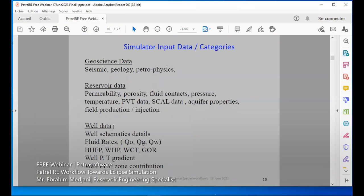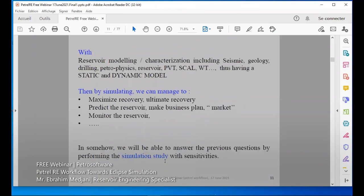If we have PLTs, we can see the contribution of each zone and how much it produces. Having all this reservoir data with reservoir modeling and characterization, we can build a static model then a dynamic model. By the dynamic model, we can manage to maximize recovery, know what is our ultimate recovery, predict the reservoir, make our business plan, sell gas, know our market, and monitor the reservoir efficiently.